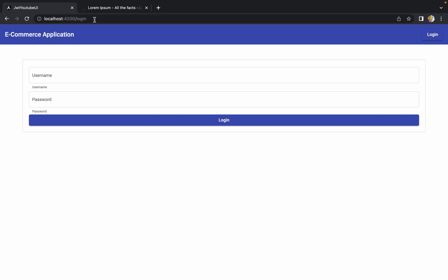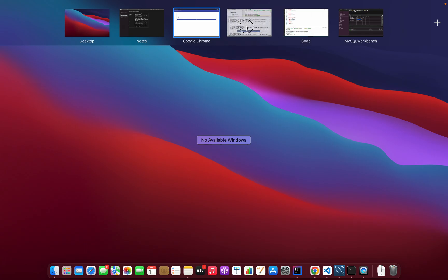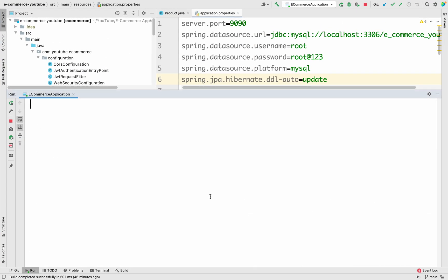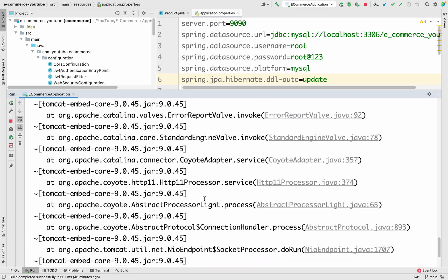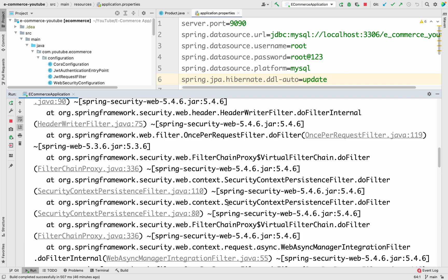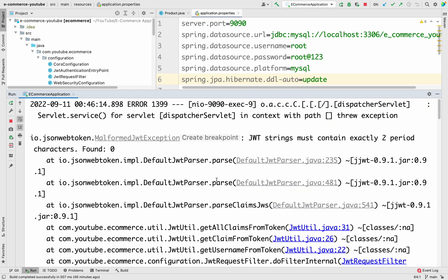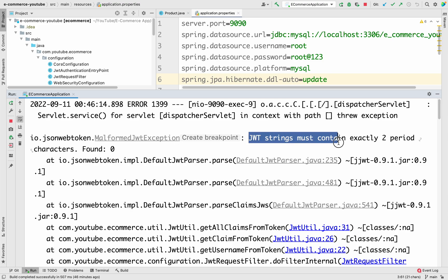The reason behind this is that we have missed one condition. Let me show you the exception we are getting. If I go to IntelliJ and clear the console, then try to access the home page, we get one exception: a MalformedJWTException. It says the JWT string must contain exactly two period characters but found zero. The thing we are doing wrong is we are sending the token as null.